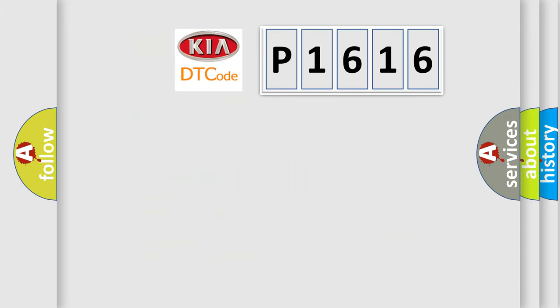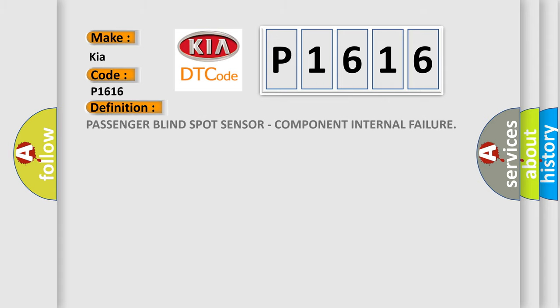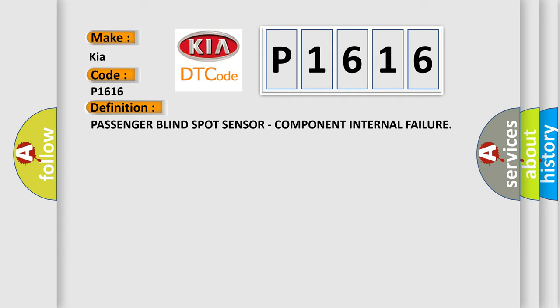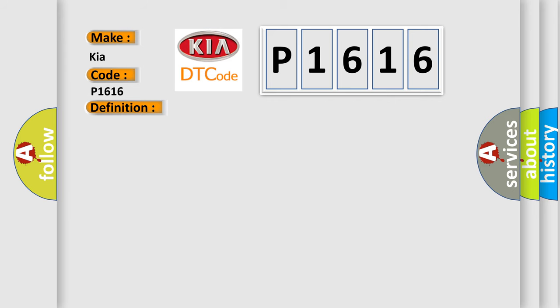The number itself does not make sense to us if we cannot assign information about it to what it actually expresses. So, what does the diagnostic trouble code P1616 interpret specifically for Kia car manufacturers? The basic definition is Passenger Blind Spot Sensor Component Internal Failure.